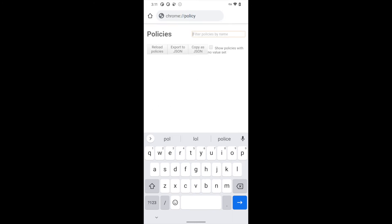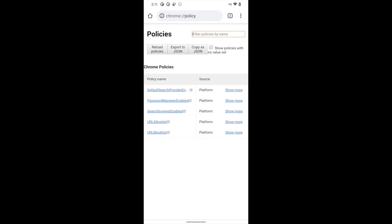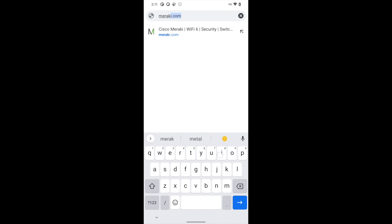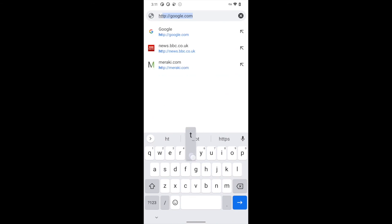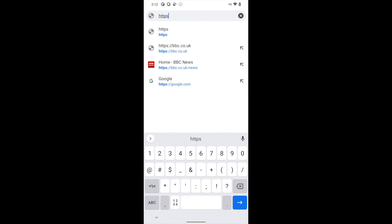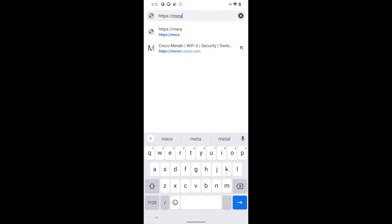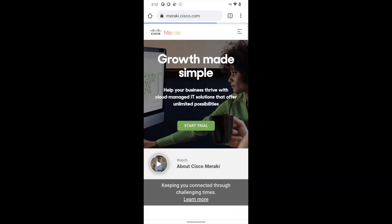We can actually see the policies that we've set — you can see the star for our block list and all of the allowed sites as well. We'll go to meraki.com and this will fail because we put HTTPS in our list. Just be very mindful of the values that users could actually type in. We'll put in the correct HTTPS URL and you'll see that we can get through.